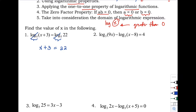Solving for x using the subtraction property: x = 22 − 3, which gives x = 19.